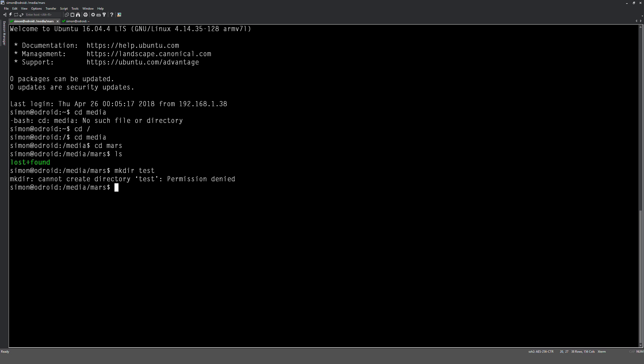So if I was to do like a mkdir test... okay, that's what I wanted to show you. So at the moment, we haven't got any permissions set on there, so only the root can write to those folders. So what we need to do now is put those file permissions so we can write into the directory and read it.